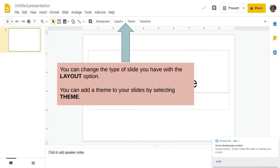Now, if you go to layout and theme, so remember in that background, you have not clicked on any of the text boxes yet. You can change the type of slides you have with the layout option and then you can add a theme to your slides by selecting theme. And so the theme will add whatever it is to all of your slides.